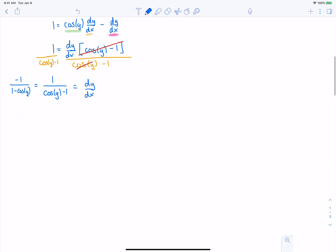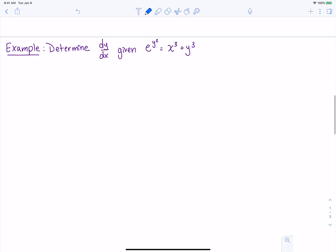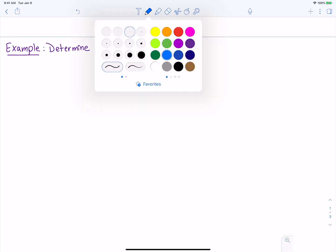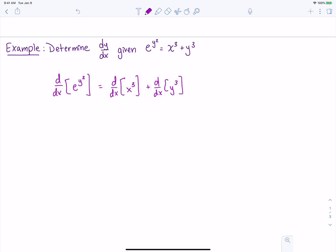Let's do one more. We're going to determine dy/dx given that e to the y squared is equal to x cubed plus y cubed. Again, we're going to take the derivative of both sides: d/dx of e to the y squared equals d/dx of x cubed plus d/dx of y cubed. It's the derivative of each piece.